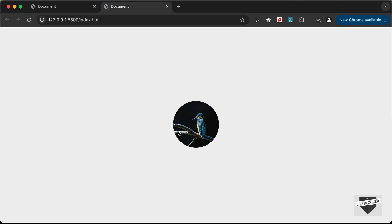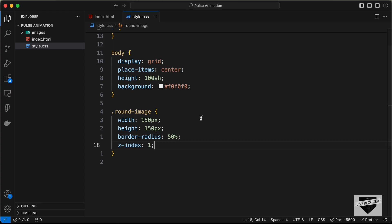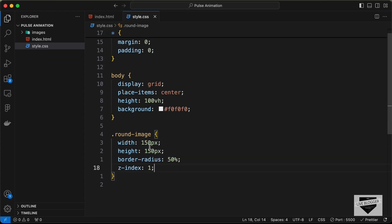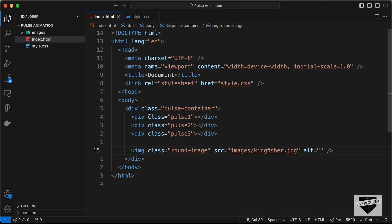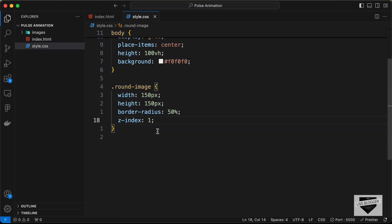Set the z-index to 1 so the image appears above the pulse elements. This is how the image looks right now. The pulse elements are inside the pulse-container, and we need to position the pulse relative to the container.